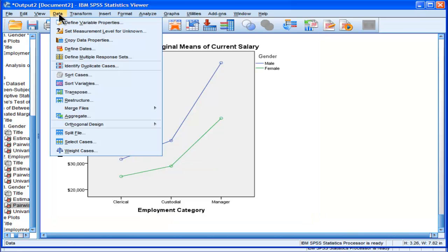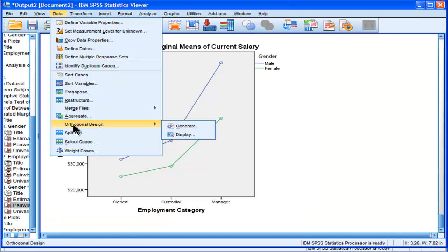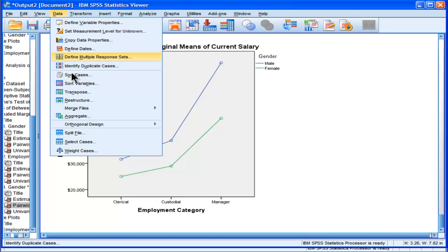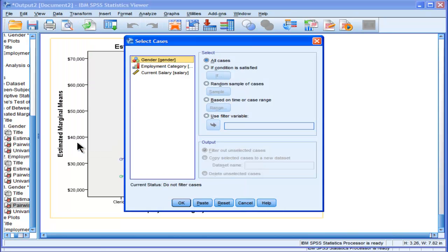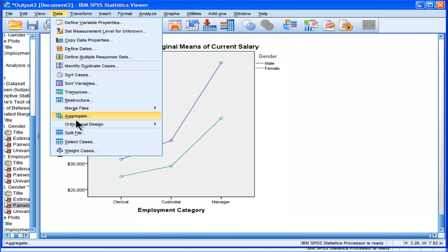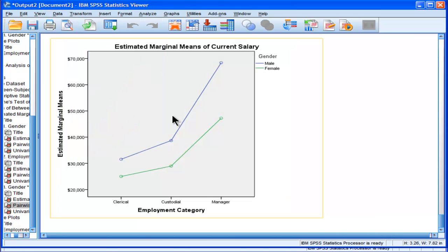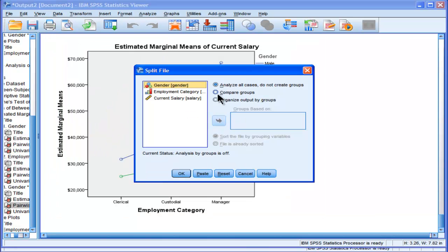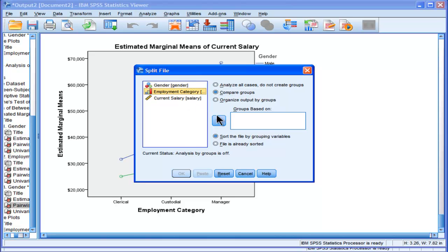You would split your file across, not select cases, I want to just split it instead. Split file, and I want to compare groups, and I want to compare them across employment category.